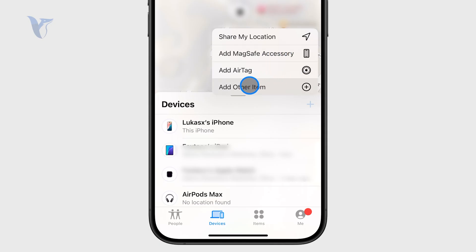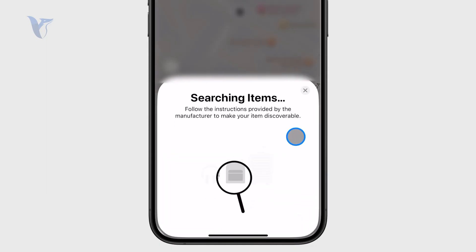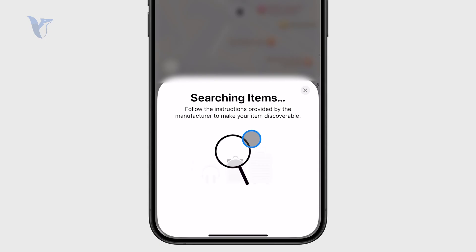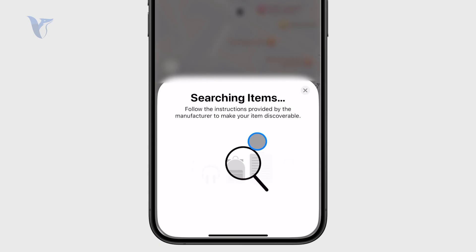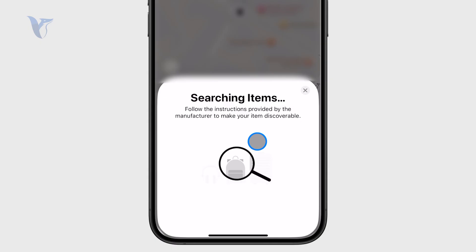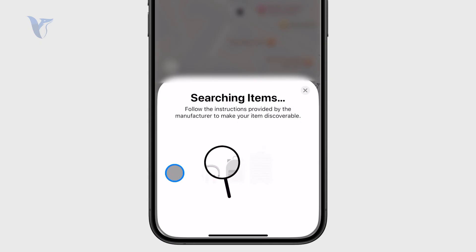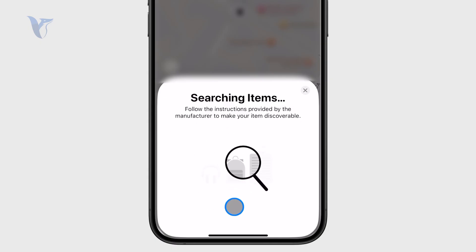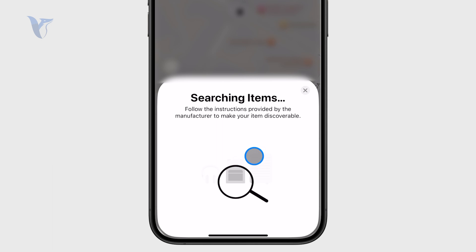If you have something you think is supported, click on 'Add Other Item' and it's going to search for it. This will check for a supported device nearby, and if it finds one, you'll be able to add it to your map and to Find My.